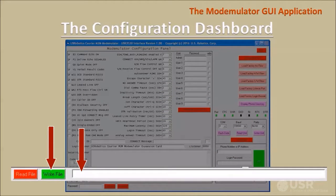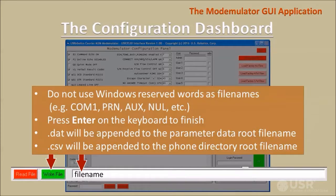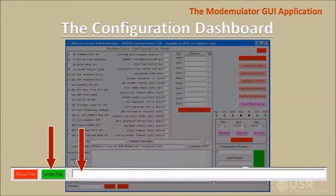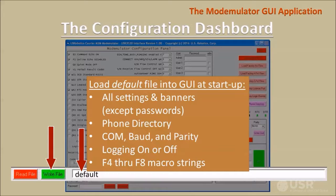If the write file button was clicked, a text box will appear. Enter a file name for saving the configuration file — choose a name that is not a Windows reserved word — then press Enter on the keyboard to finish. Two files will be written: a .dat file into the DAT subdirectory, and a .csv file into the CSV subdirectory. All settings, banners, passwords, and the GUI phone directory will be saved, along with the GUI's serial settings, the logging button, and the terminal's macro strings. If a configuration file named Default is saved, the GUI will automatically recall that file at every startup, making the GUI always start up with predetermined contents regardless of the settings of the last session.